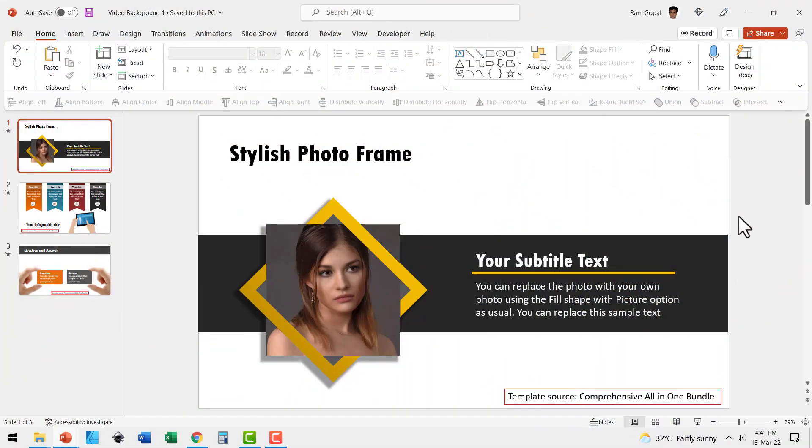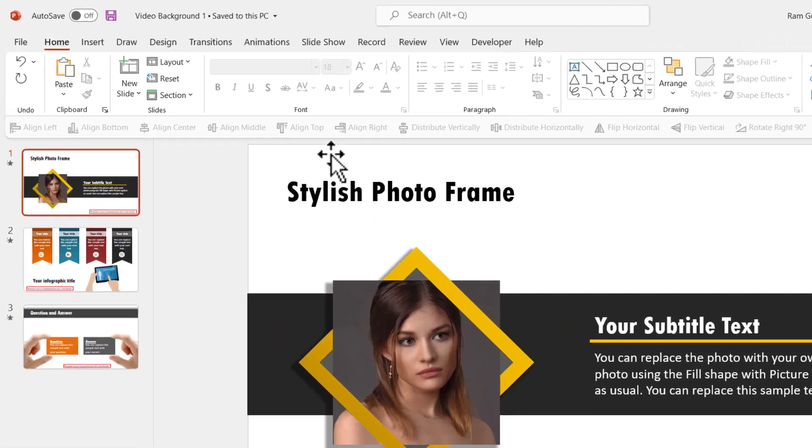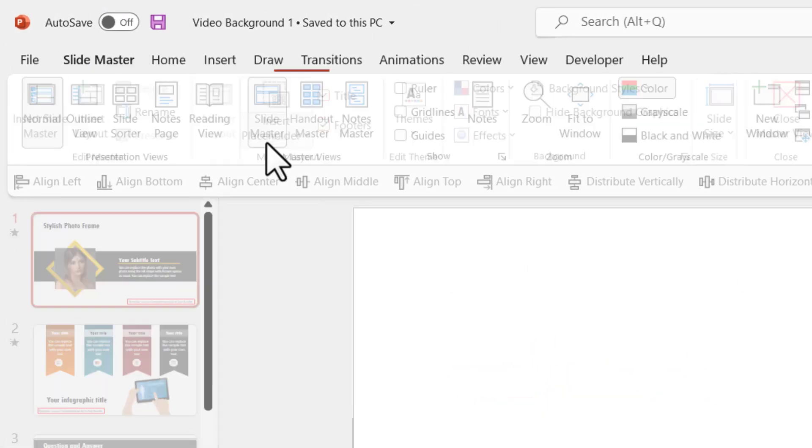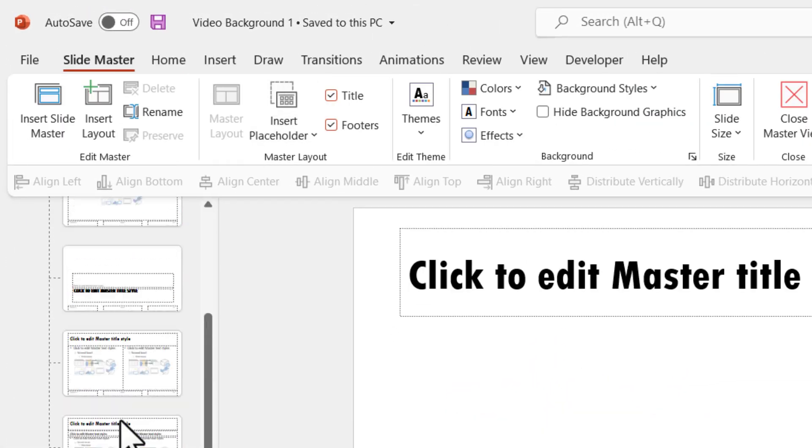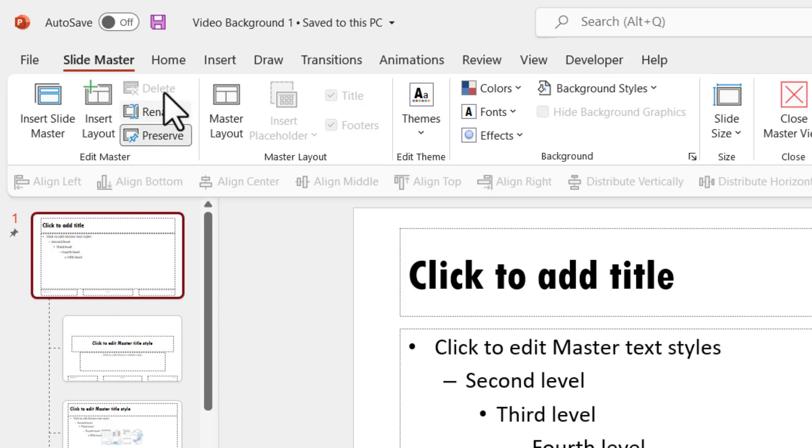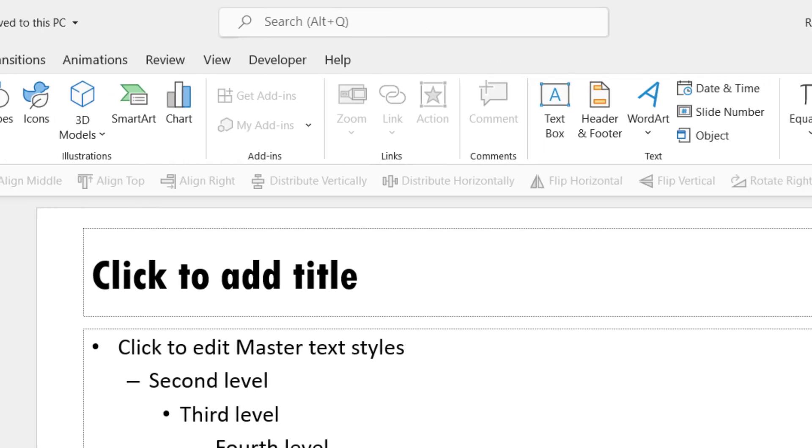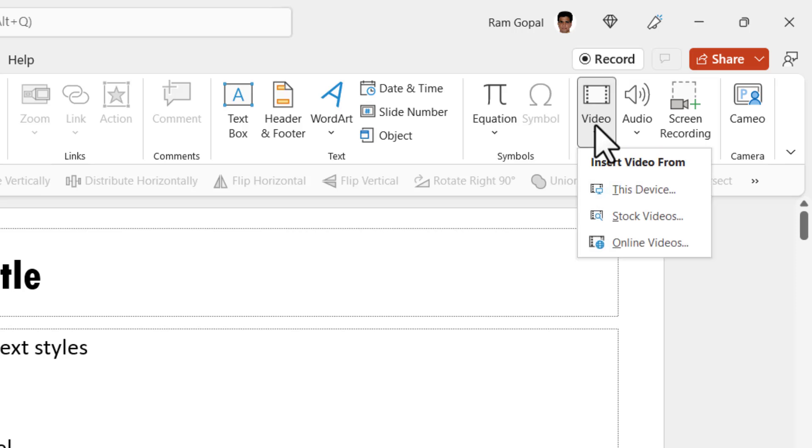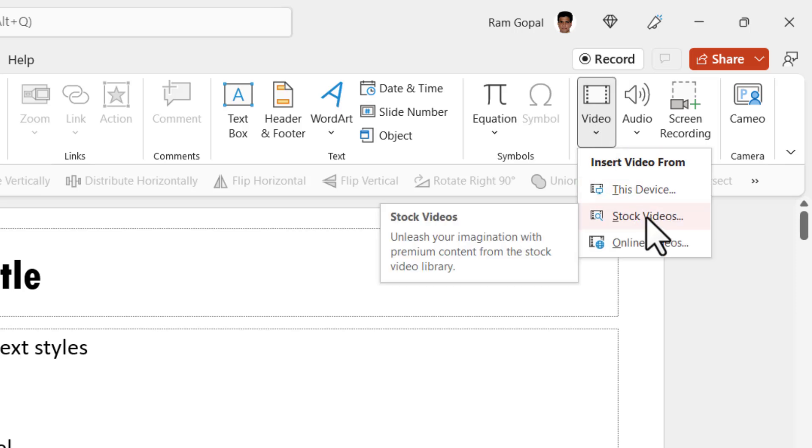All you need to do to add video background to all your slides is to go to view slide master, go all the way up and select this master slide. Go to insert, go all the way to the right and select video and select stock videos.